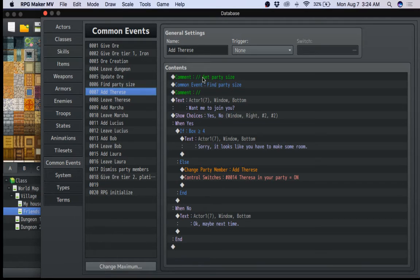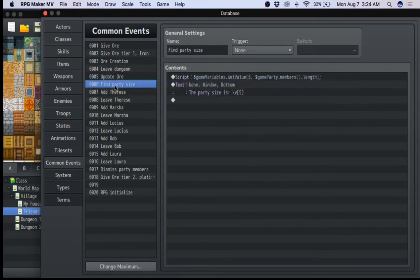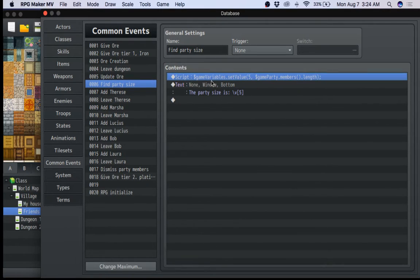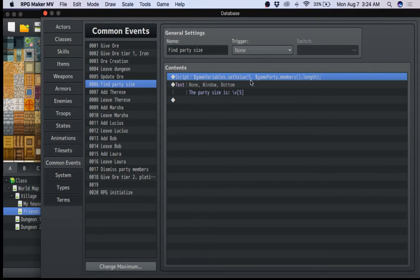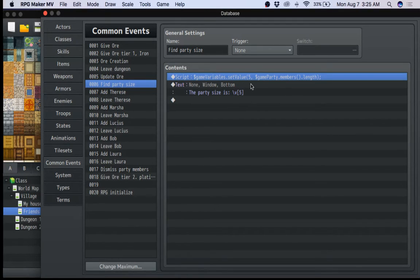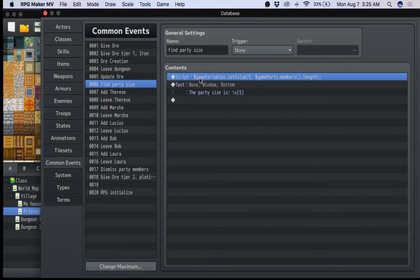So then when you go to add Teresa, which is the first one, this is what happens. You basically have to get the party size. So what I did was I created a common event called find party size. So you create a common event called find party size. It's here. So basically, it uses a script that I basically figured out how to do. This says, set the global variable number five with the size of the party.